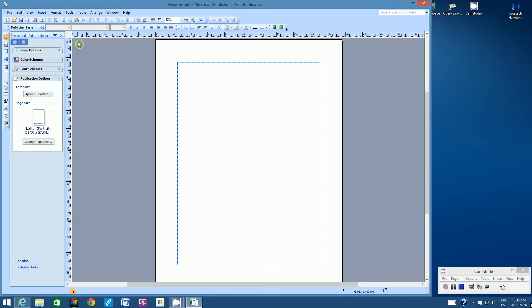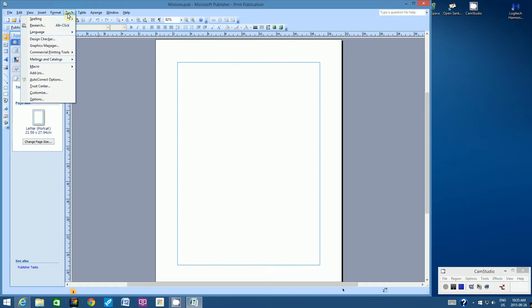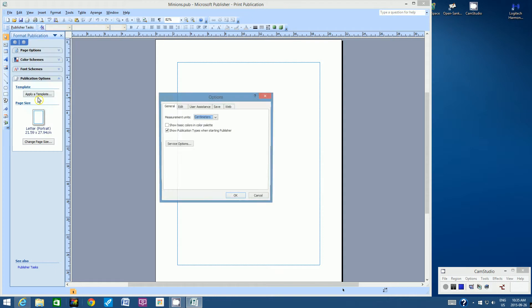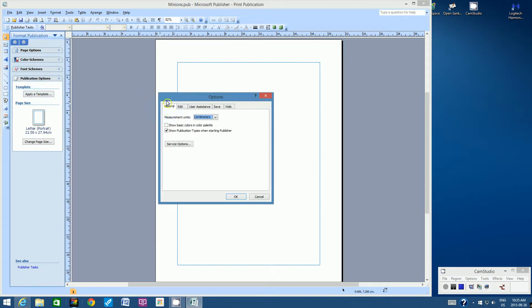Look at the very top and left of the screen — we have ruler guidelines. These are going to be very important when we look at the size of our minion. We need to make sure the rulers are in centimeters. Go to Tools > Options, click the General tab, and where it says Measurement Units, make sure it's set to centimeters. If it's set to inches, click the down arrow and change it, then click OK.